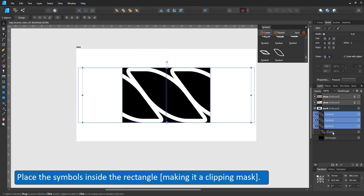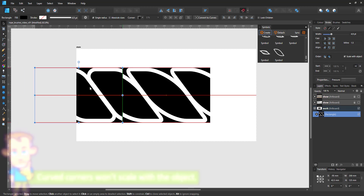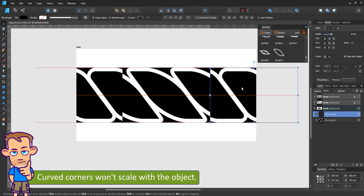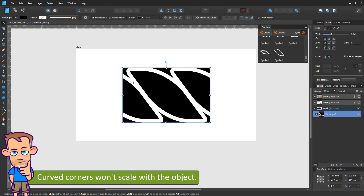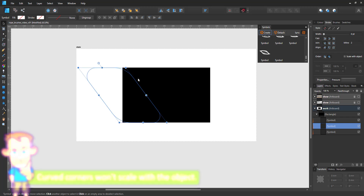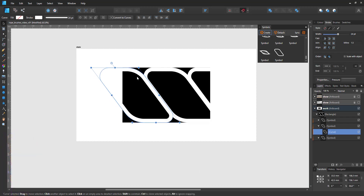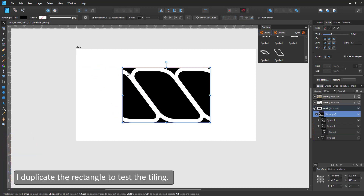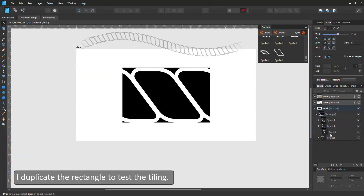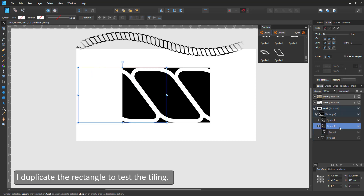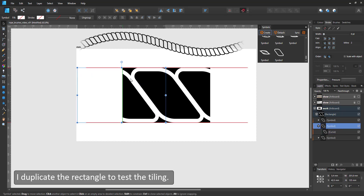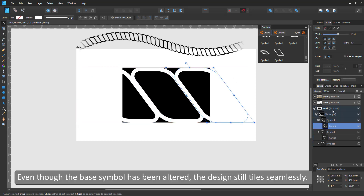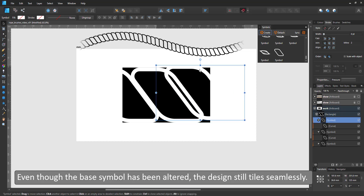I encountered an issue when I duplicated the clipping mask. When I export the clipping mask, turn it into a PNG and bring it in as a textured intensity brush, it works fine even though I have done a few changes to the initial symbol. It still tiles seamlessly.